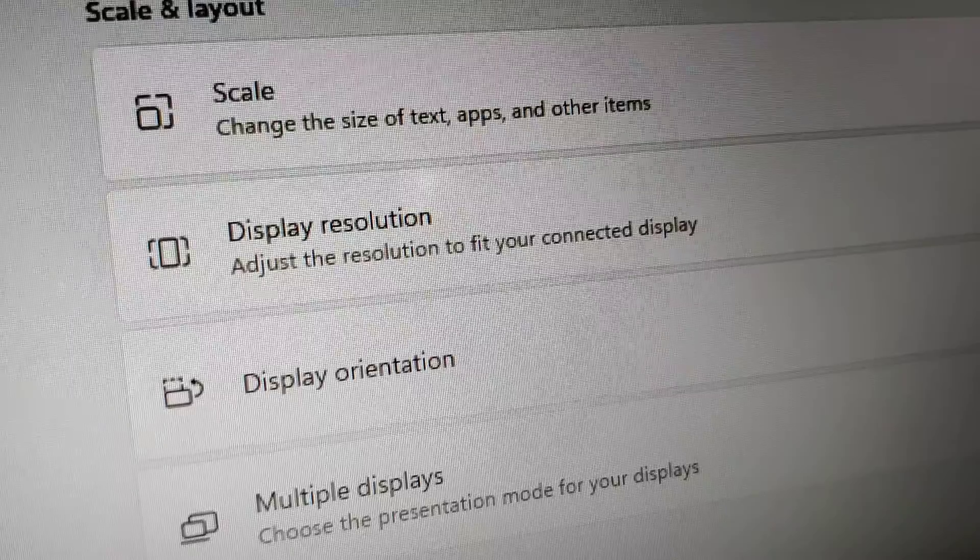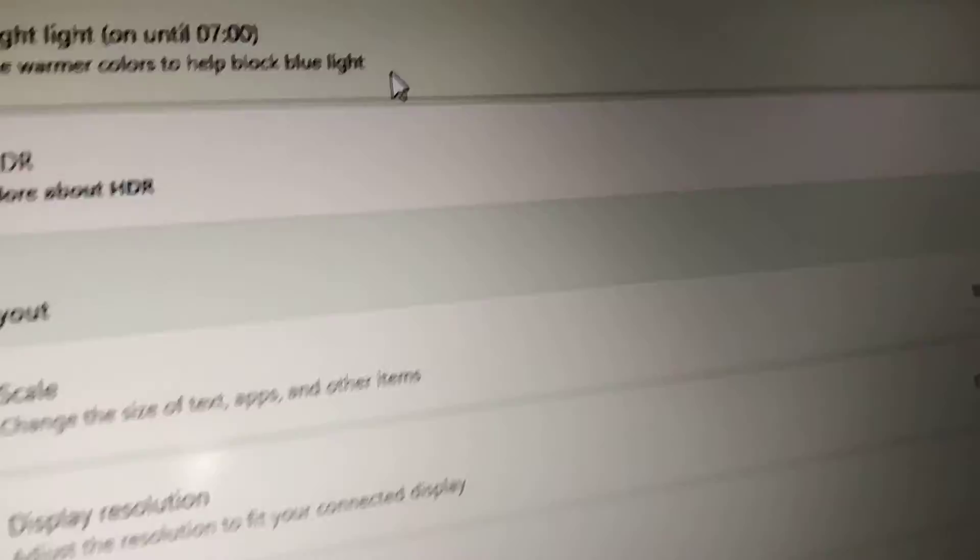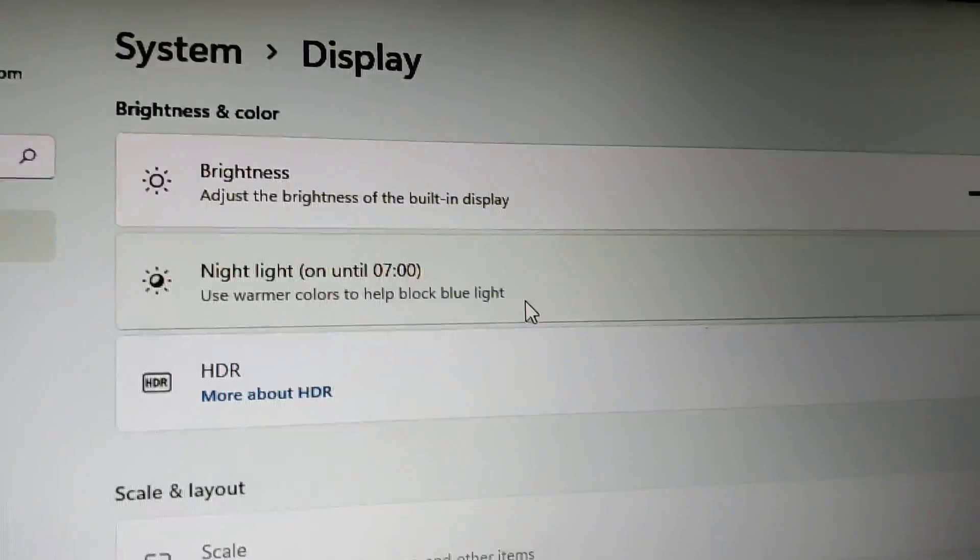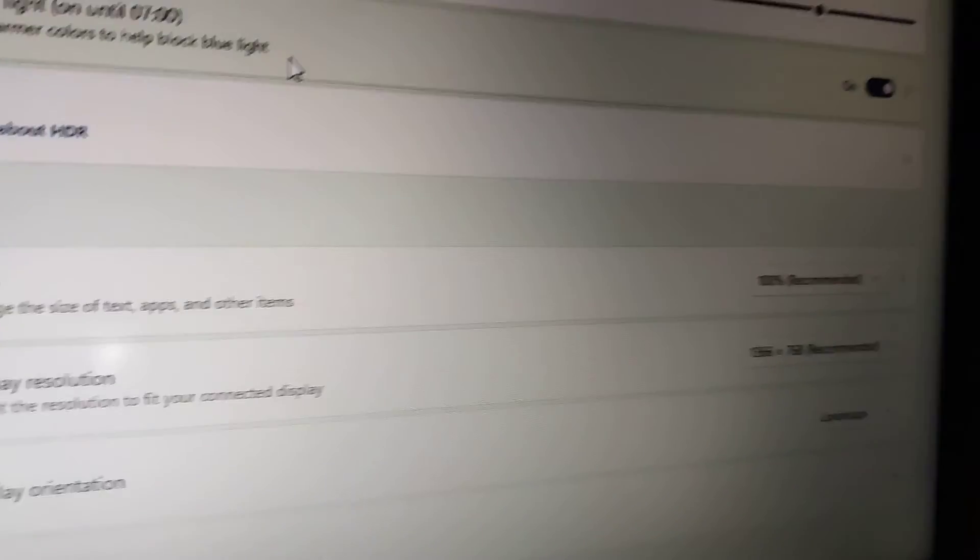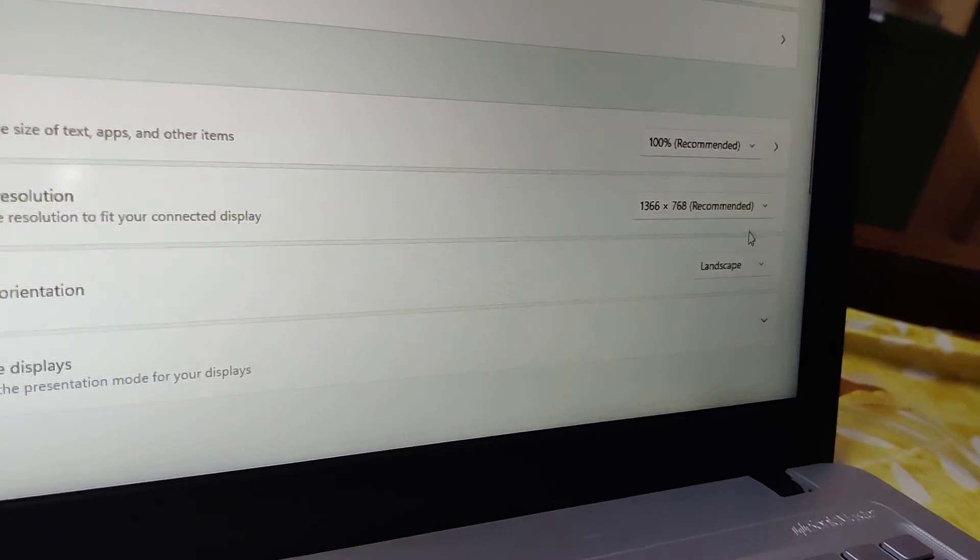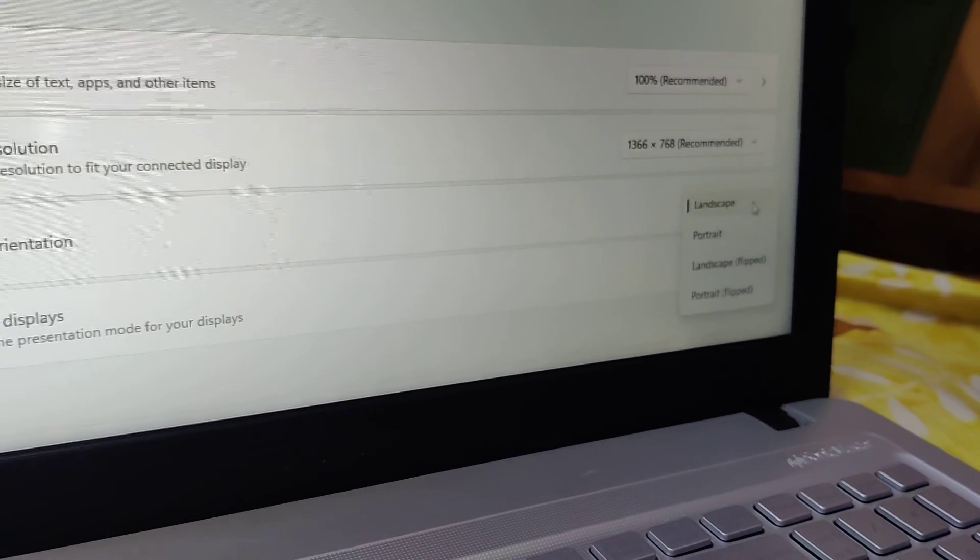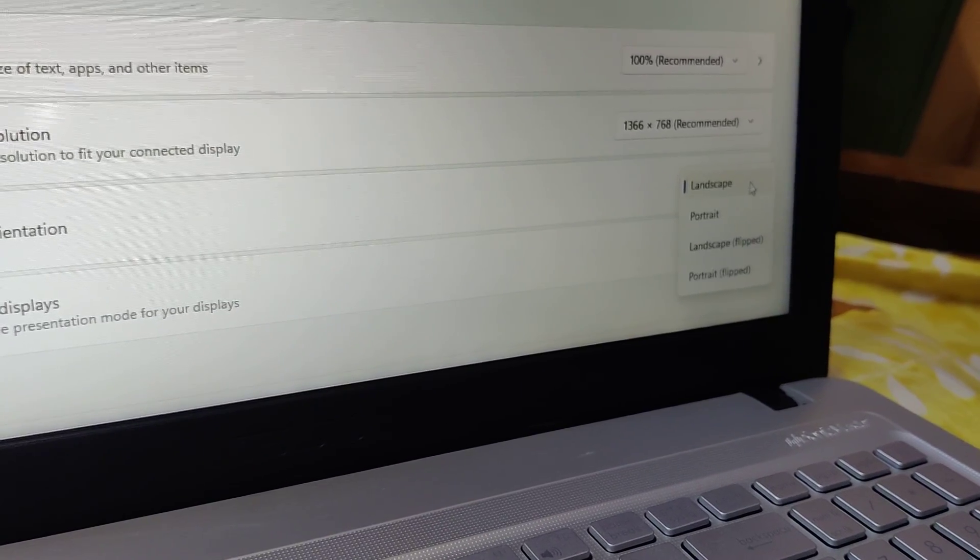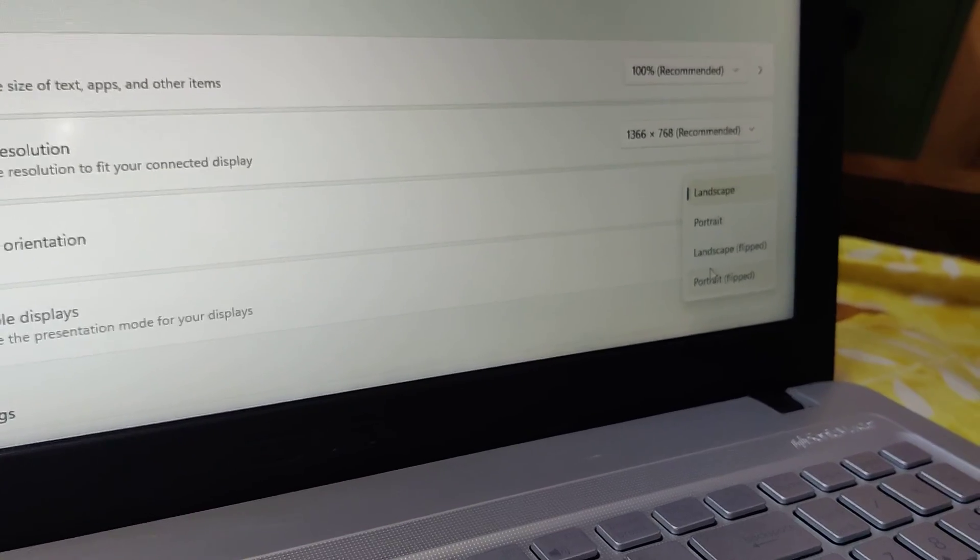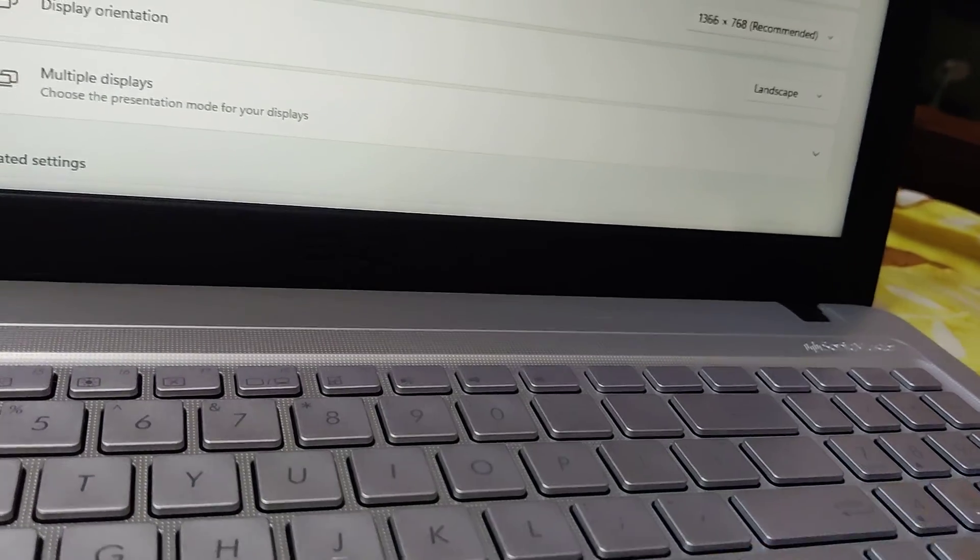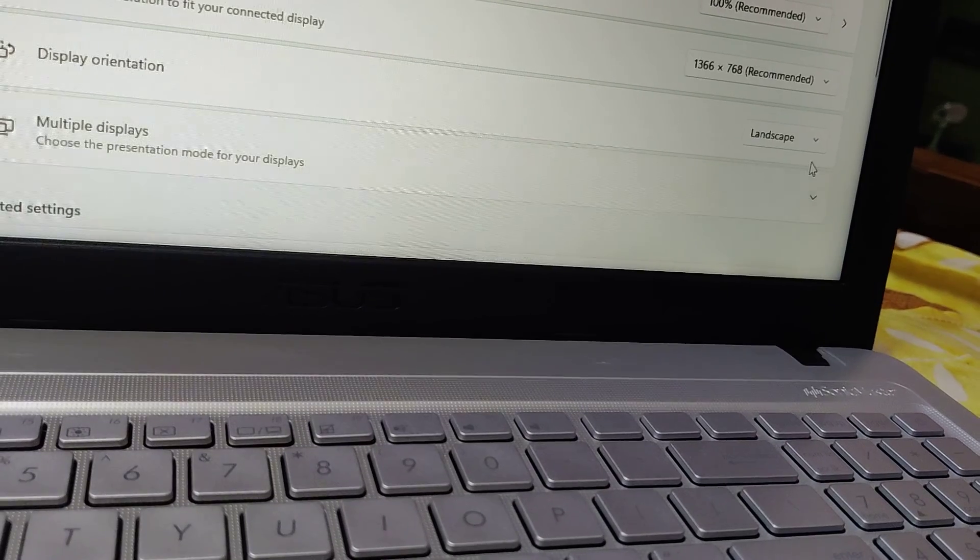When you select Display, it will take you to the same page shown previously. Here you can adjust the display orientation from Landscape to Portrait or whatever orientation you want.